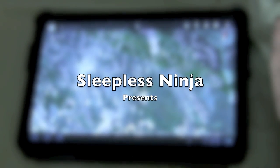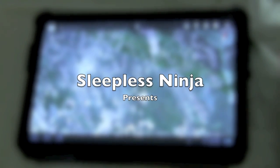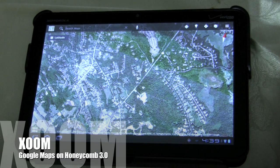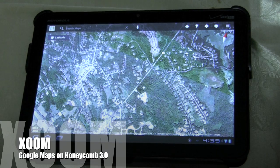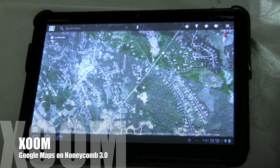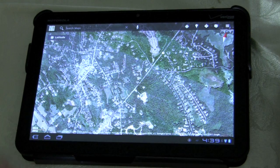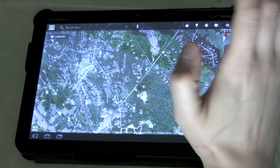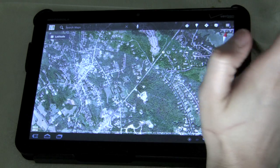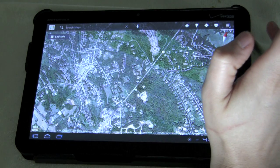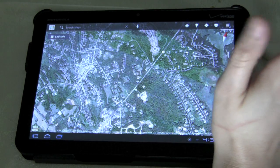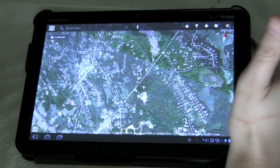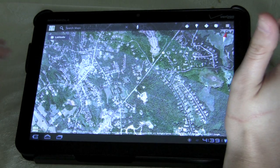Hello everyone and welcome back. Today I'm going to go over Google Maps for the Zoom. The Google Maps app for the Zoom is really, really cool. It's very similar to the Google Maps that you would find on the Android, but it takes advantage of the wider screen and a couple new features.